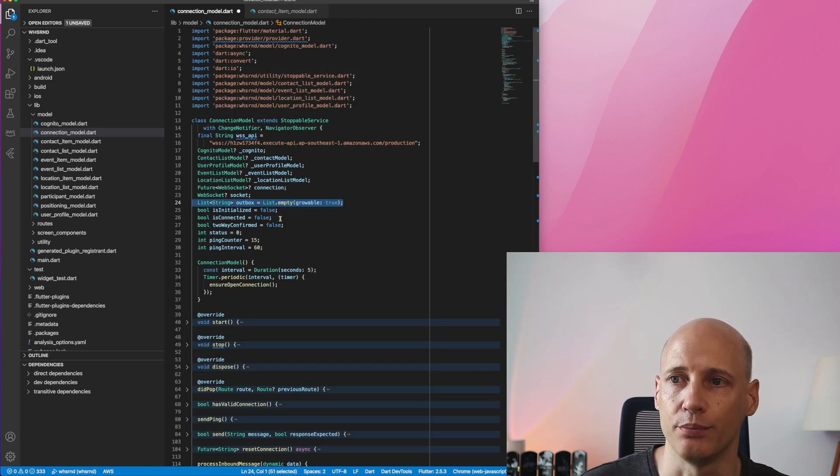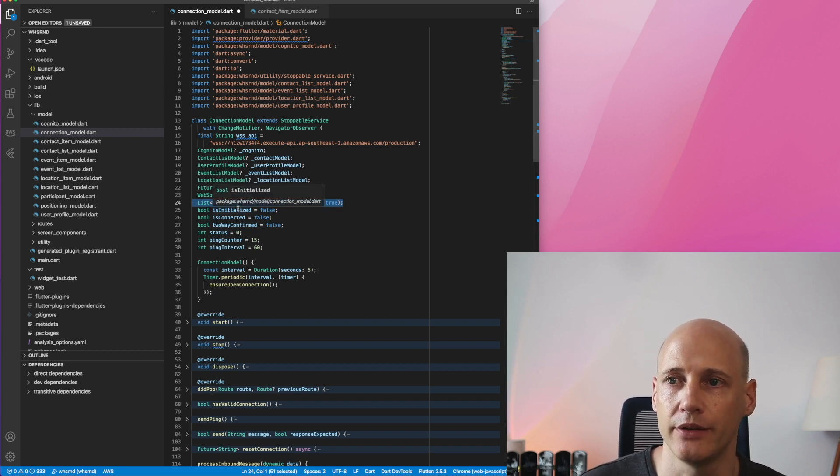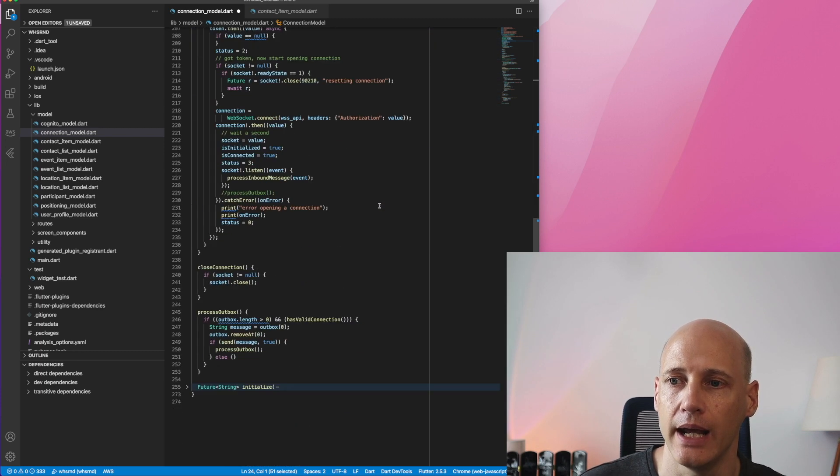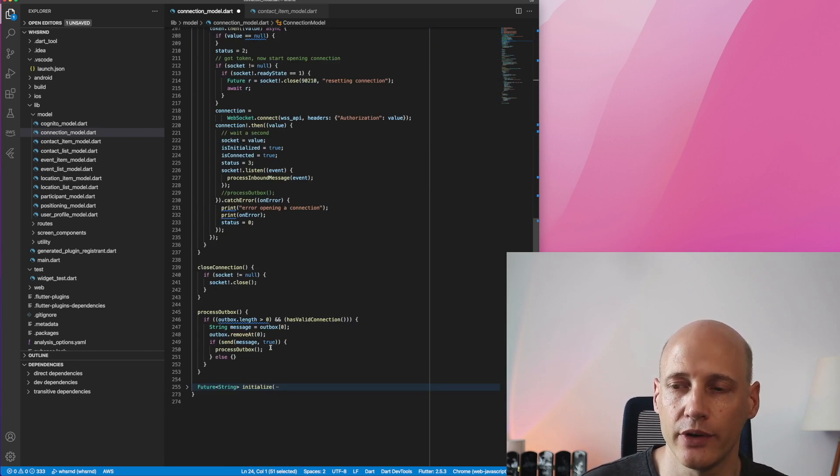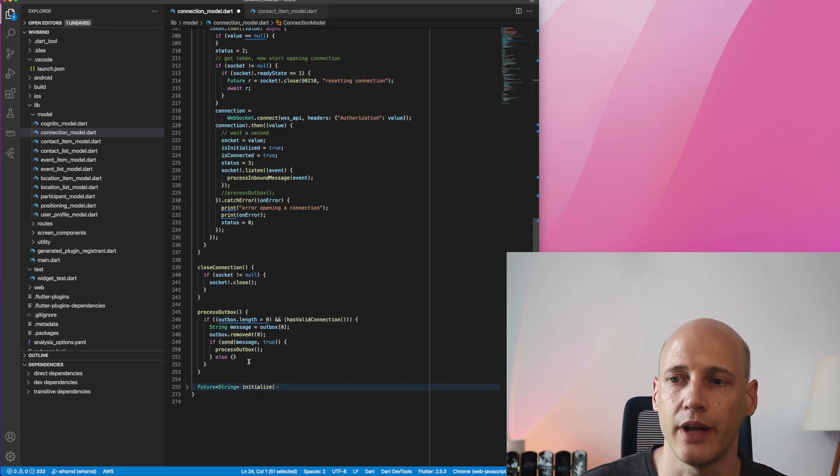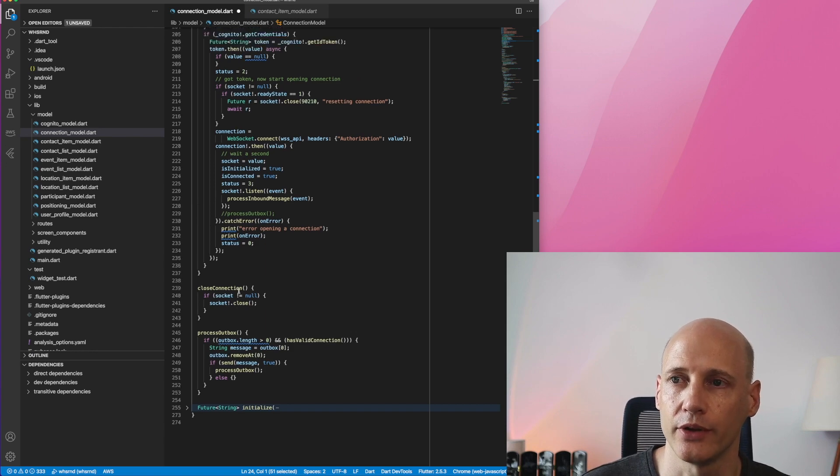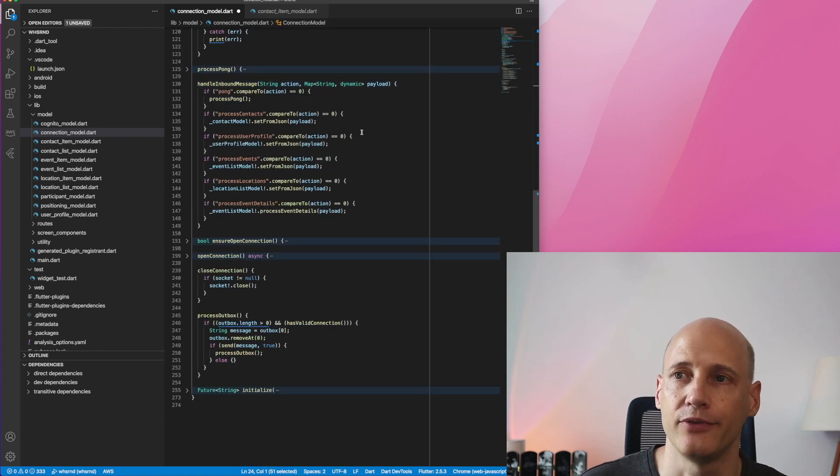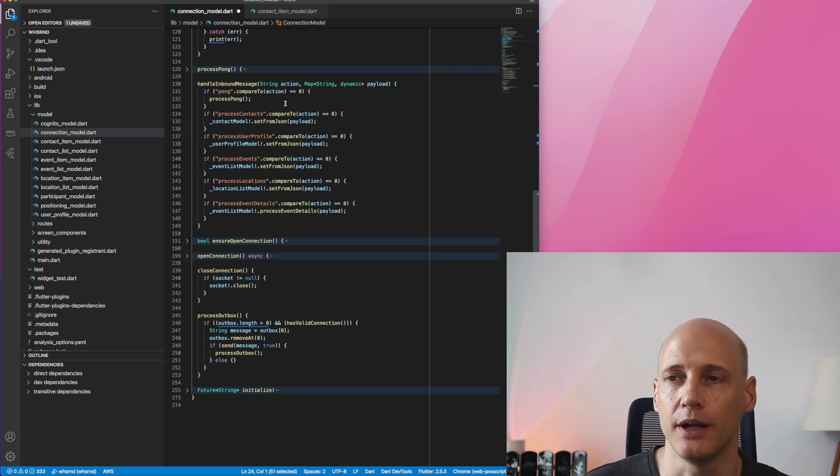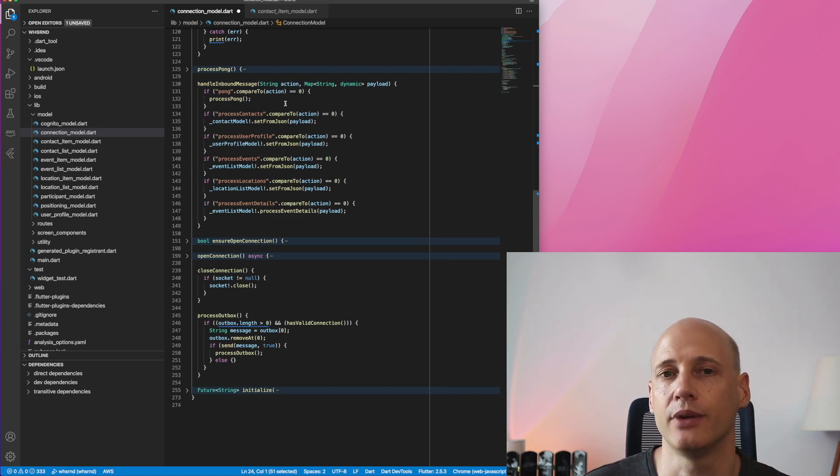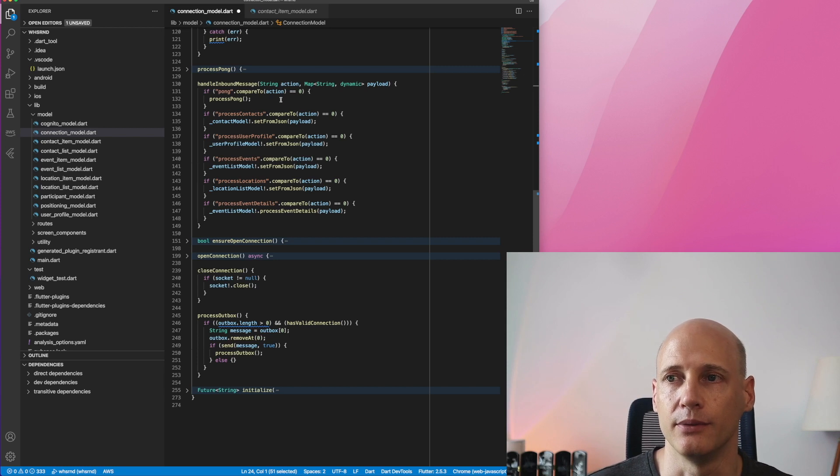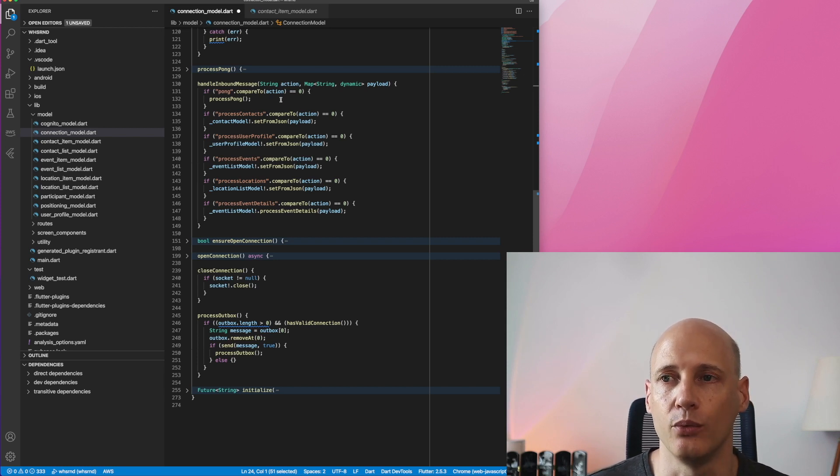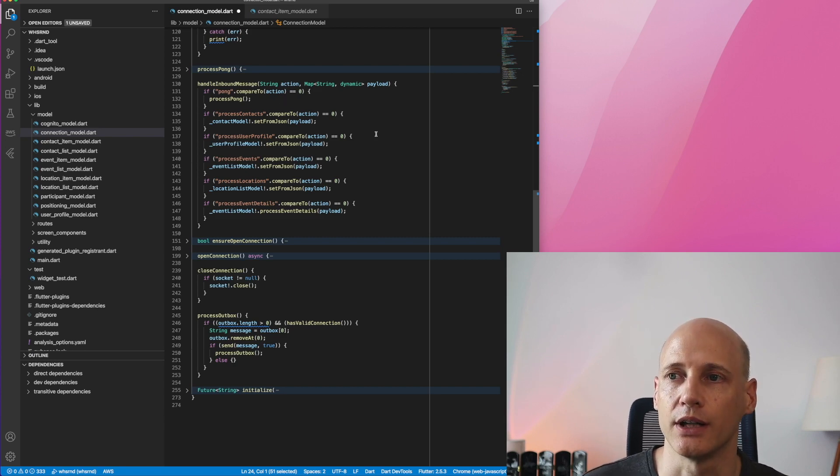In my connection handler, I also have an outbox, which is basically just a list of strings. Each message is a string. And I have a function to process the outbox. So if the connection was down for some time, now it's available again, it will send these outgoing messages. Then of course, I need to be able to close the connection. And I have a function that handles all the inbound messages. Once I get a message, I need to look at that message, identify what to do with it. For that, I have an action attribute where the backend can specify which function is supposed to process this message. And then I route it to that function accordingly.